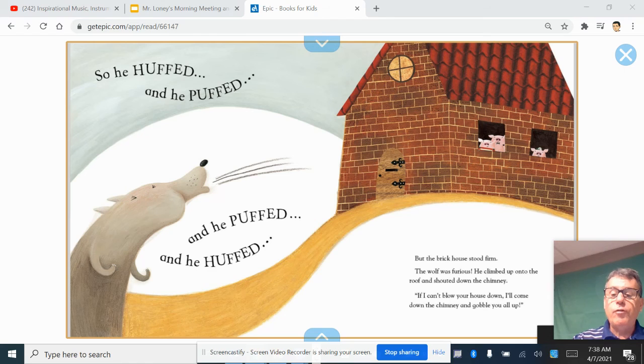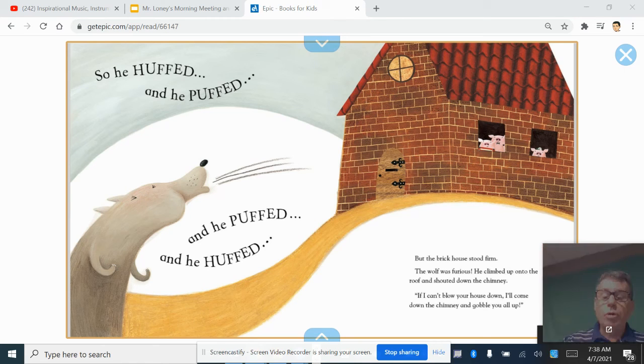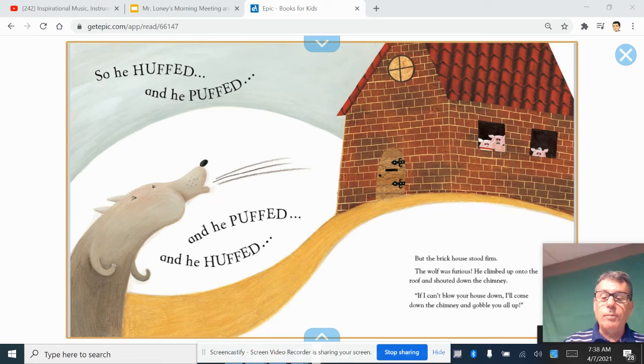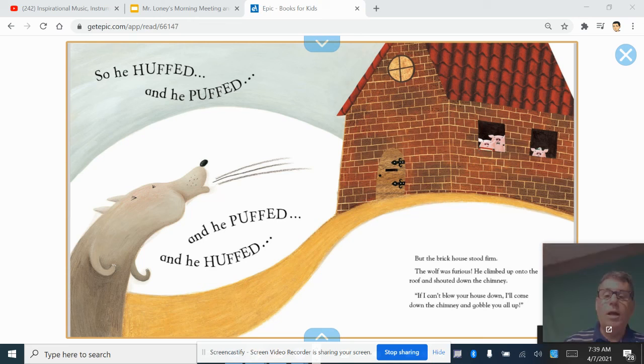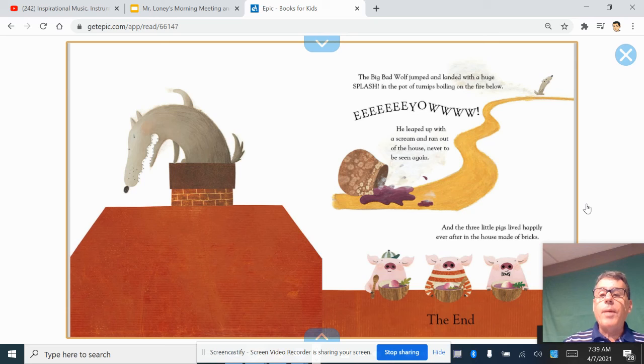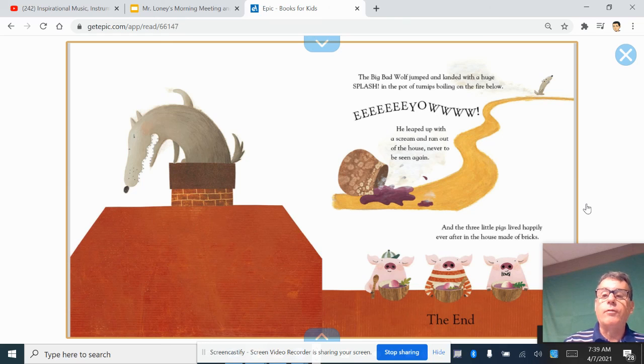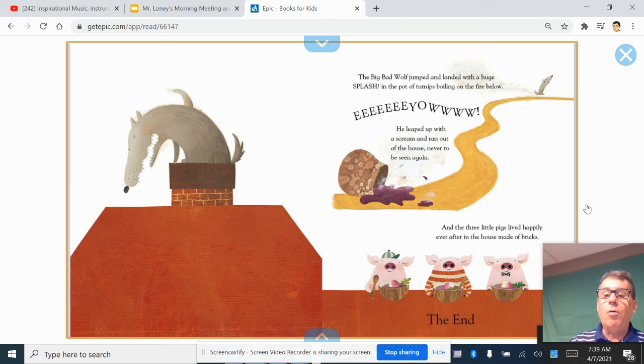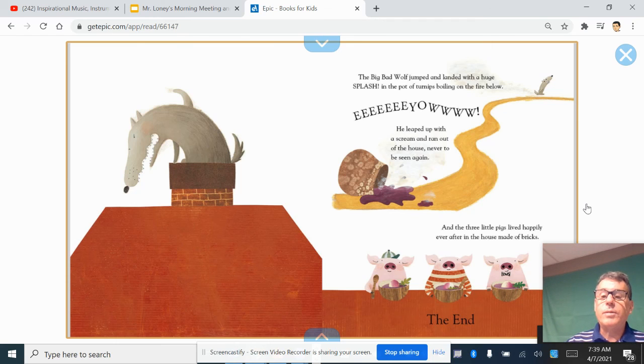The wolf was furious. He climbed up onto the roof and shouted down the chimney, If I can't blow your house down, I'll come down the chimney and gobble you all up. The big, bad wolf jumped and landed with a huge splash in the pot of turnips boiling on the fire below. He leapt up with a scream and ran out of the house, never to be seen again.